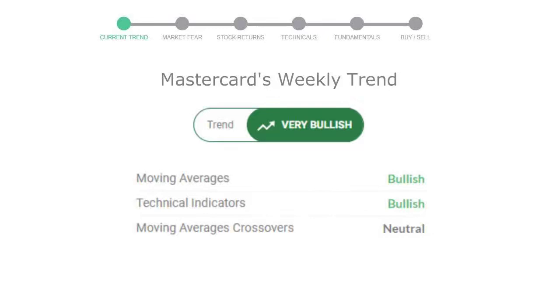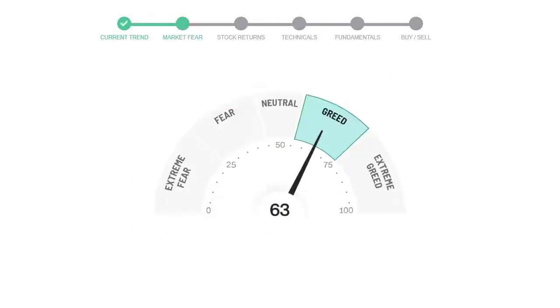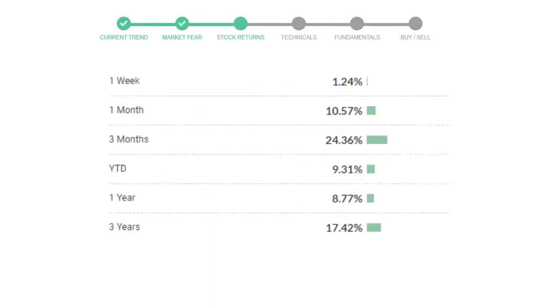Today's market fear and greed index is 63, which indicates greedy emotion in public sentiment. We usually look at this indicator to make our buy or sell decisions better. Mastercard gave 1.24 percent returns in the last week, 10.57 percent in the last 30 days, and three month returns are 24.36 percent.